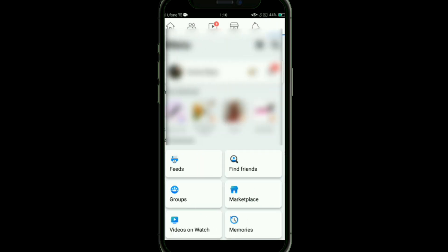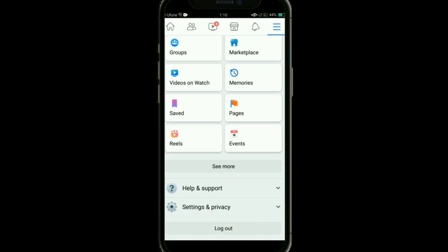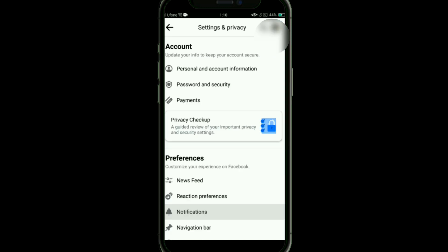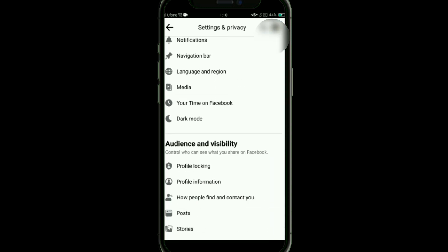Once it is open, click on these three lines at the top right corner. After that, scroll down and click on Settings and Privacy, and then tap on Settings.